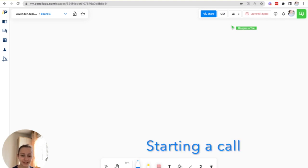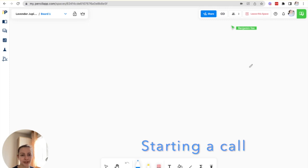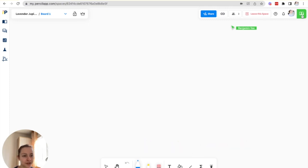As a host I can join a call by going to the top right corner of the screen and clicking the green join call button.